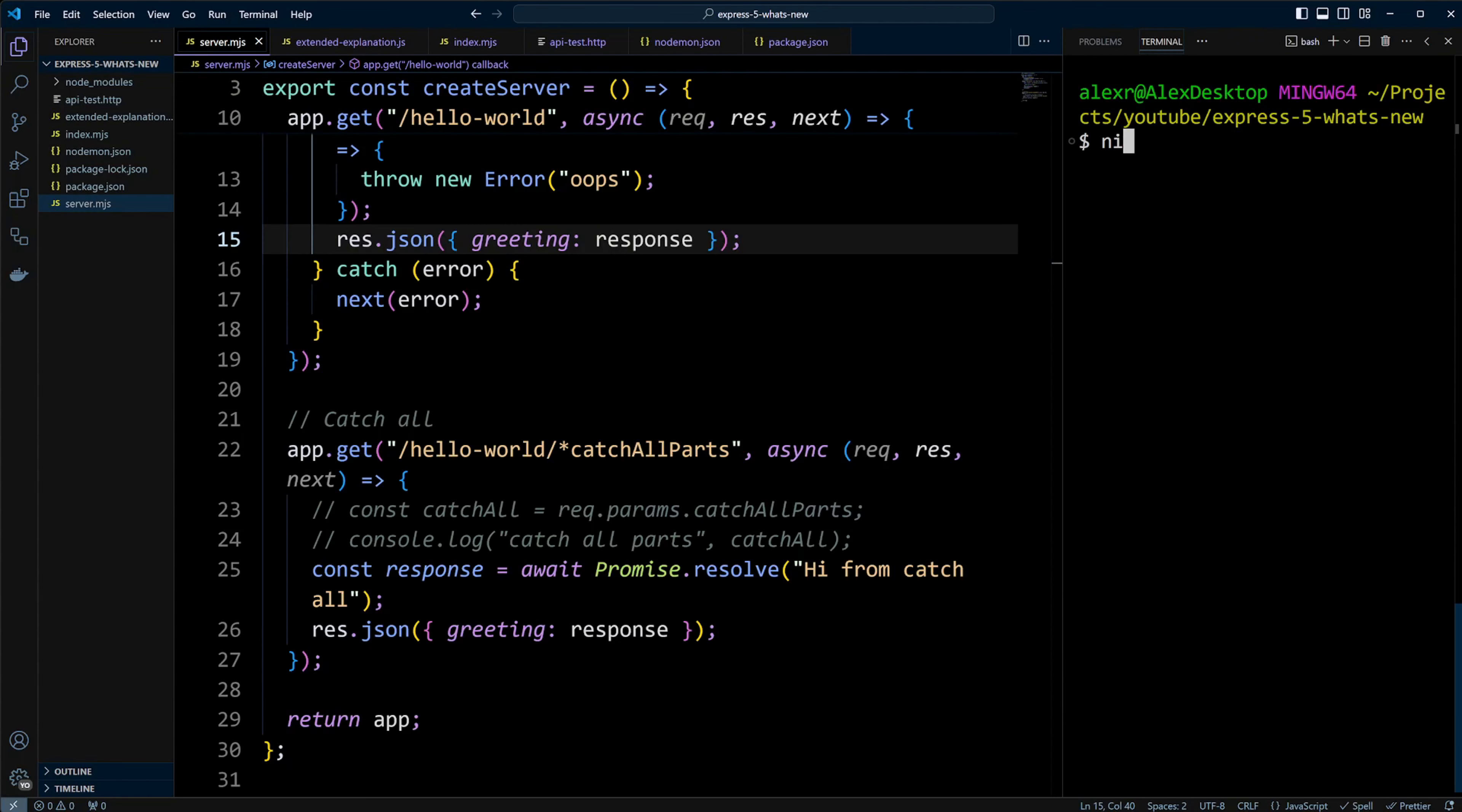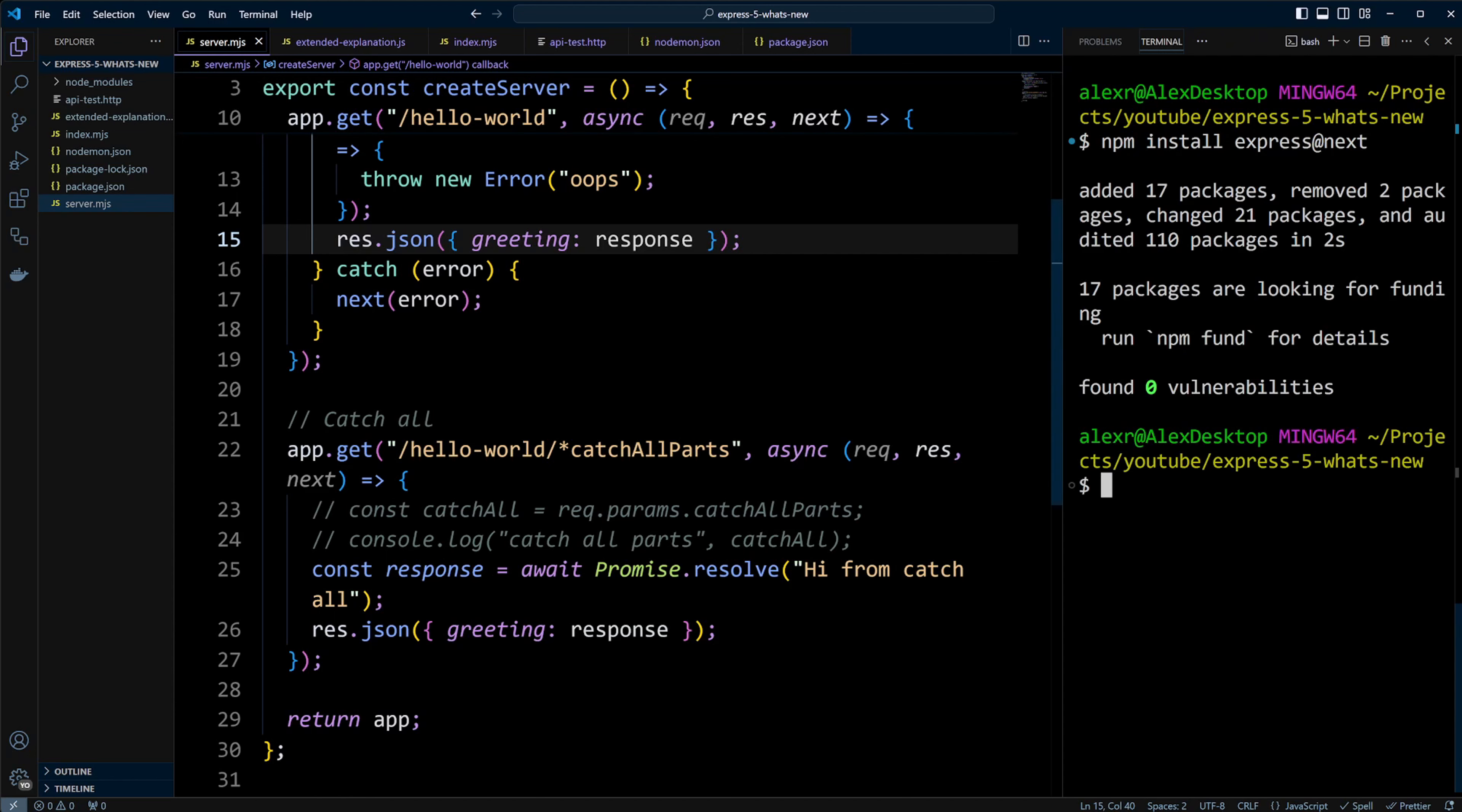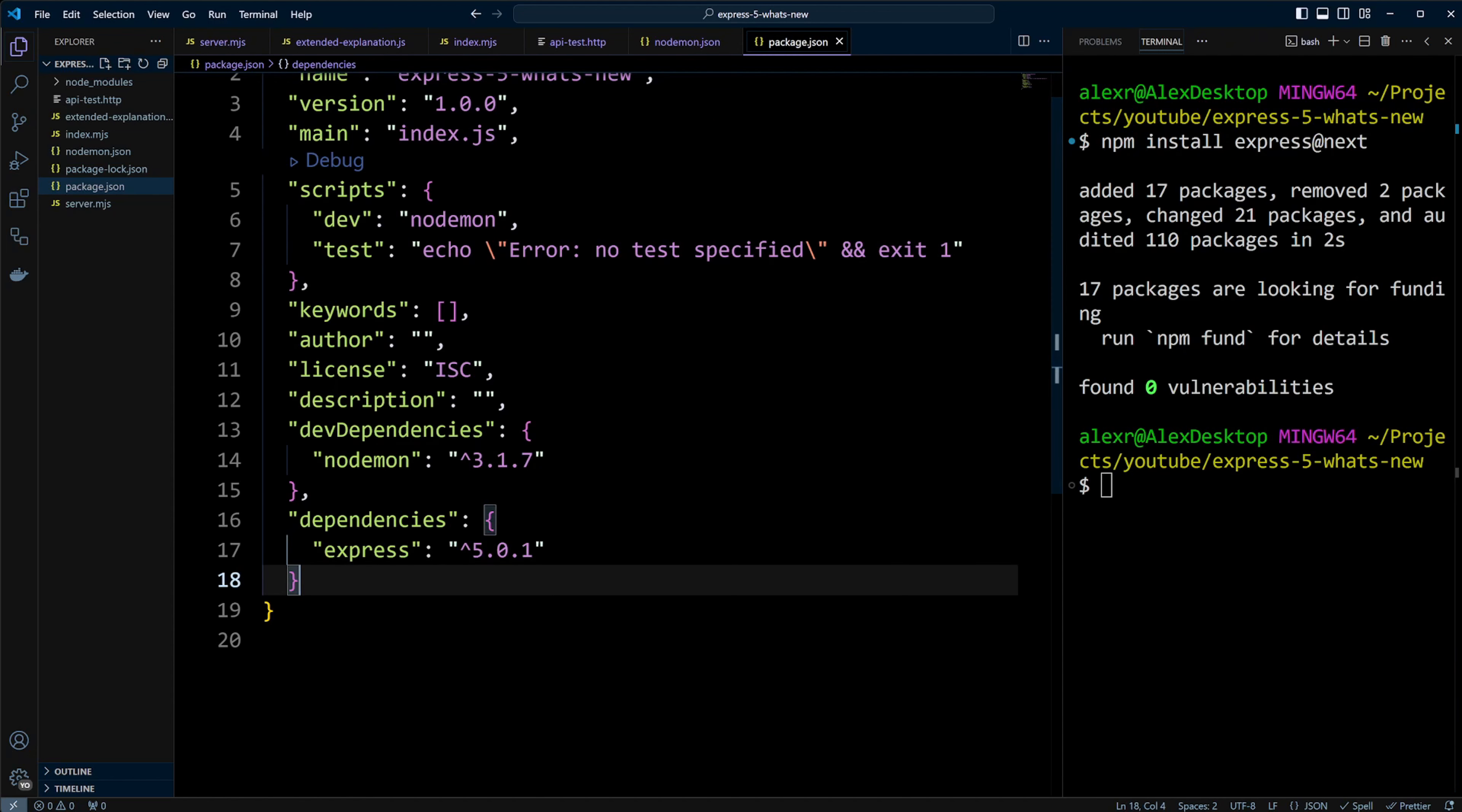Let's move on and install Express 5 with npm install Express at next. Now, if we check package.json, we can see Express version 5 is installed.